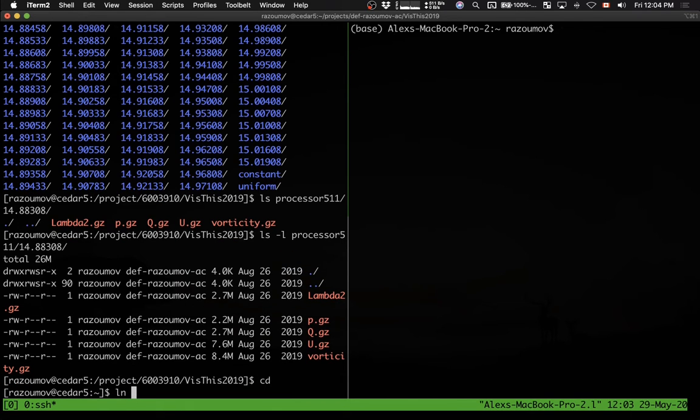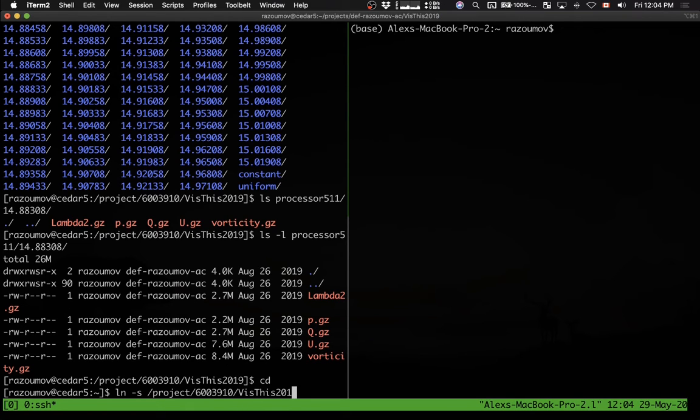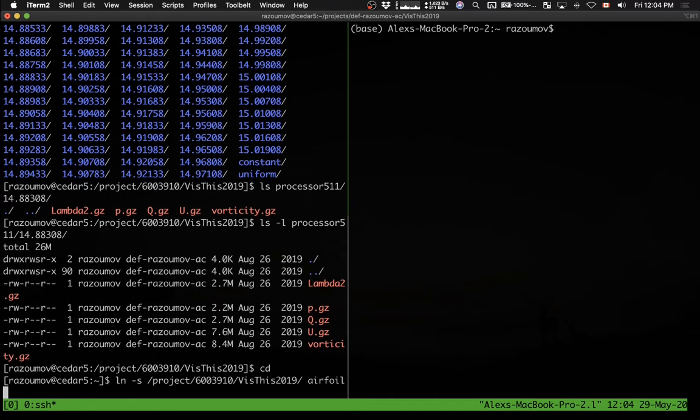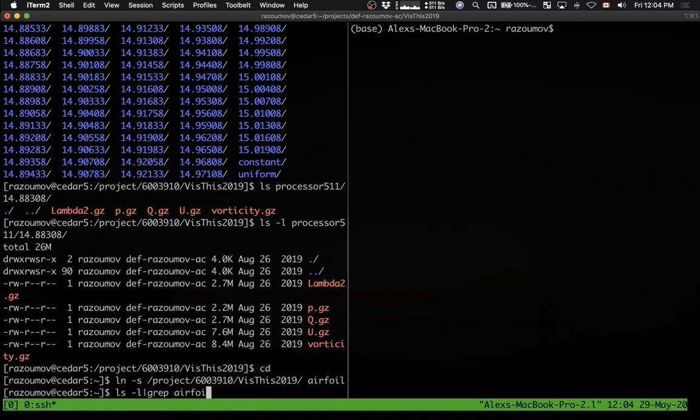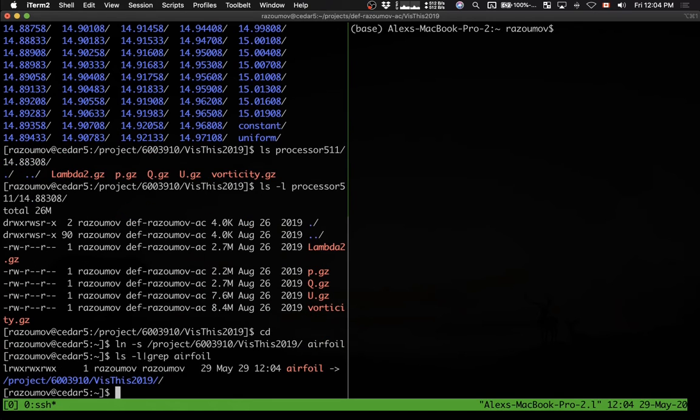In my home, I'm going to create a symbolic link pointing to this directory. So I'm going to say airfoil. And now, if I do ls minus l and grep for airfoil, you will see there is a symbolic link in my home directory that points to this simulation data.